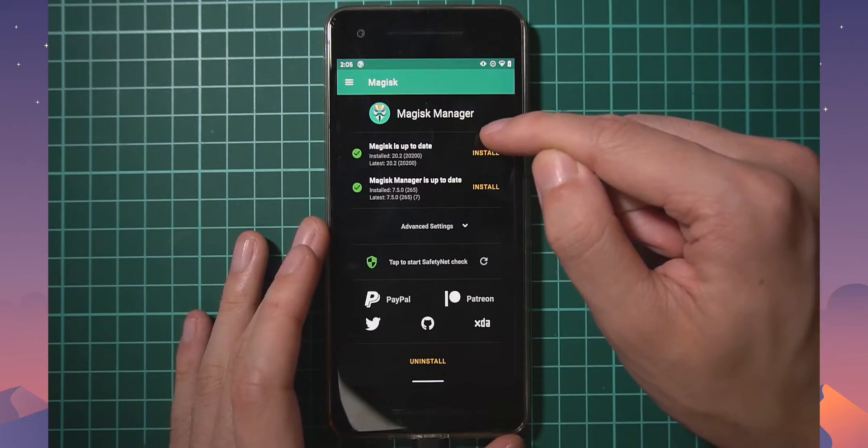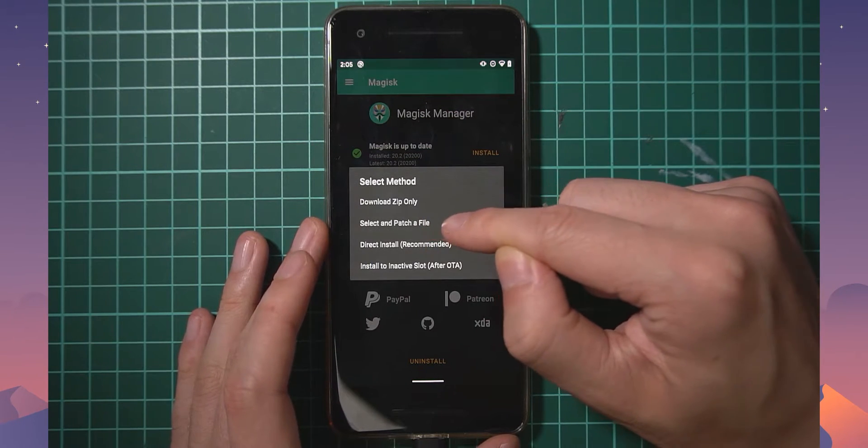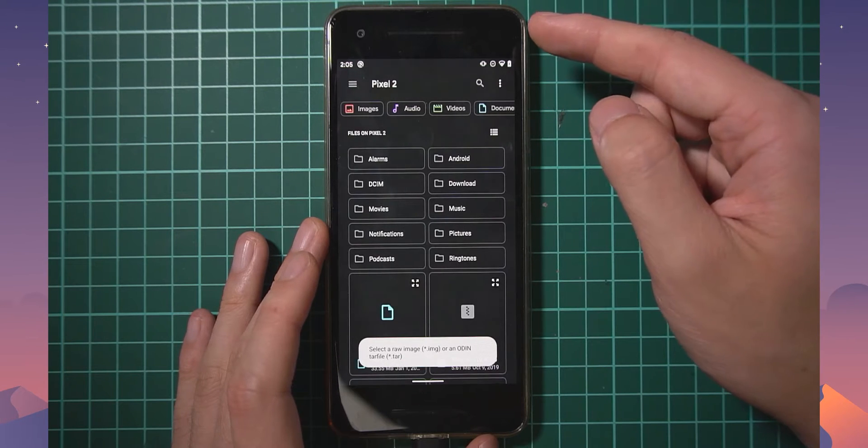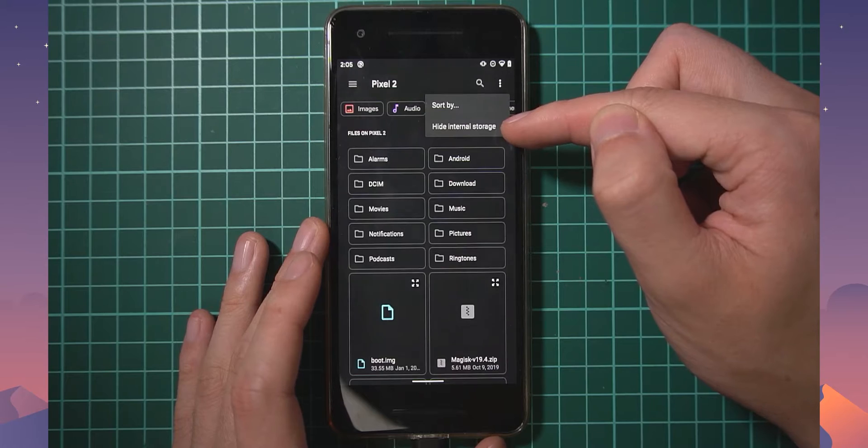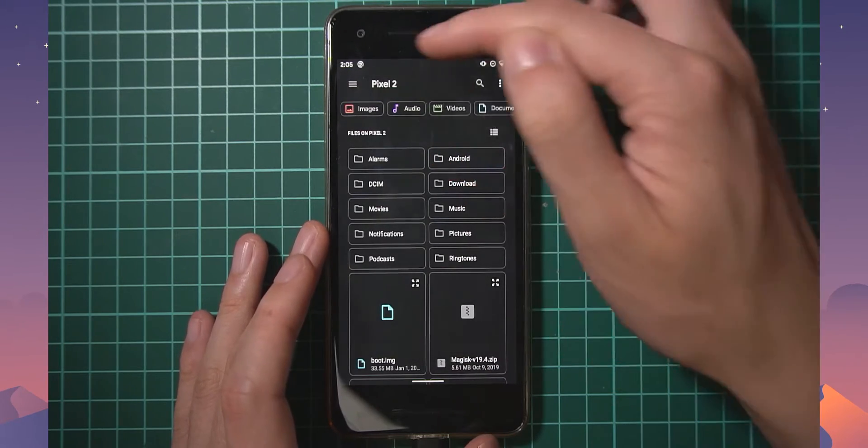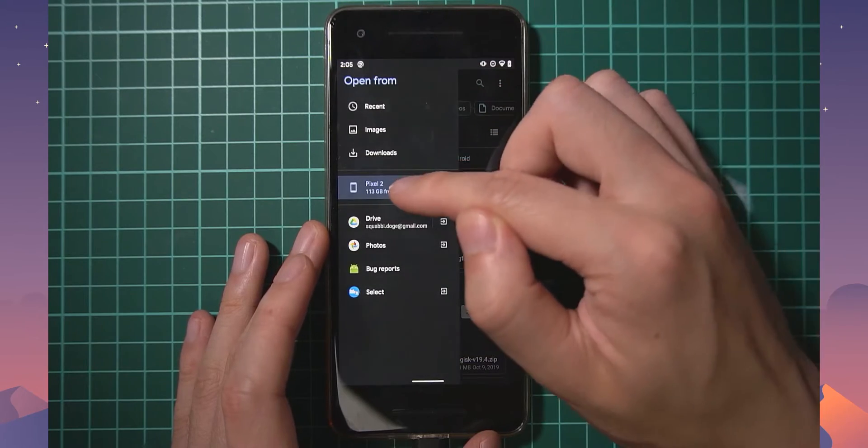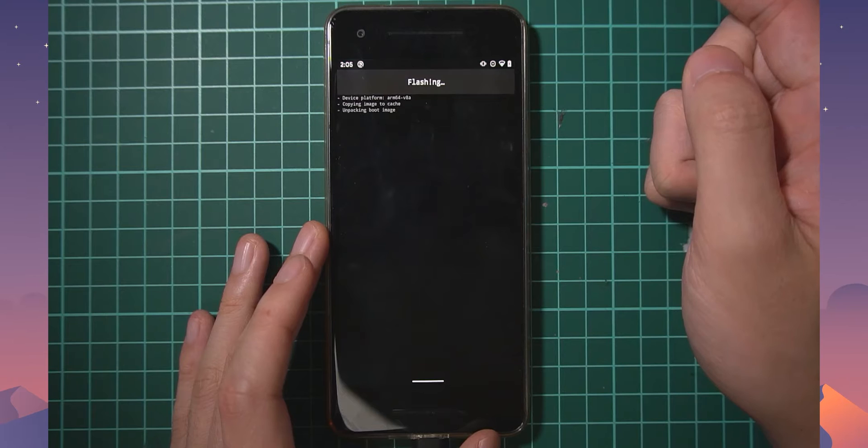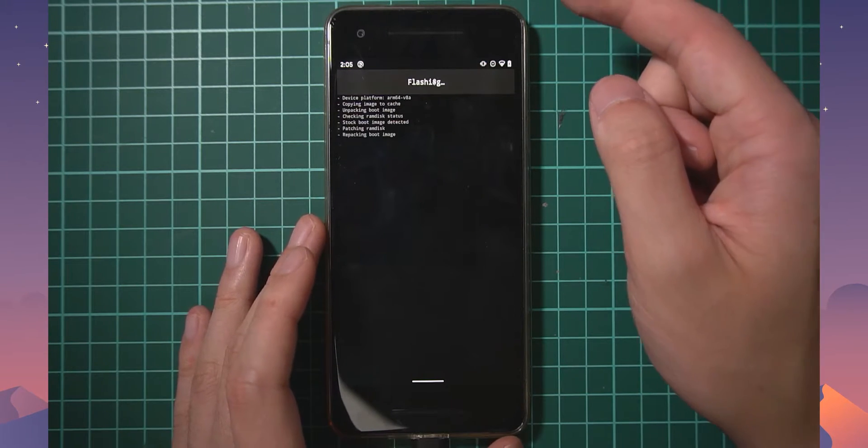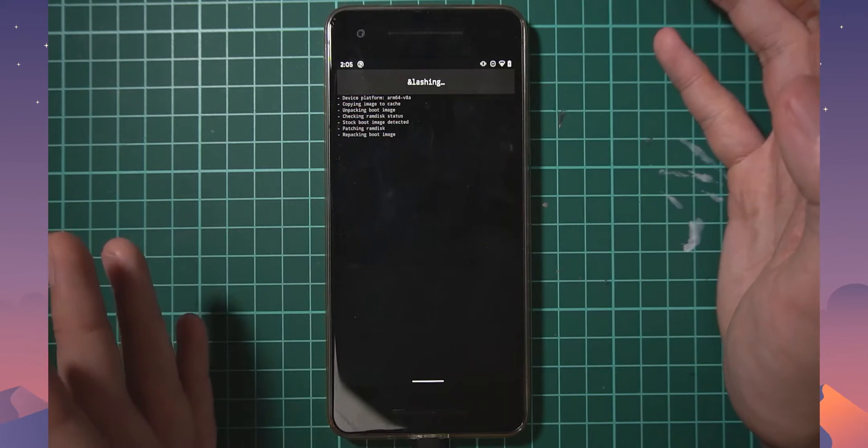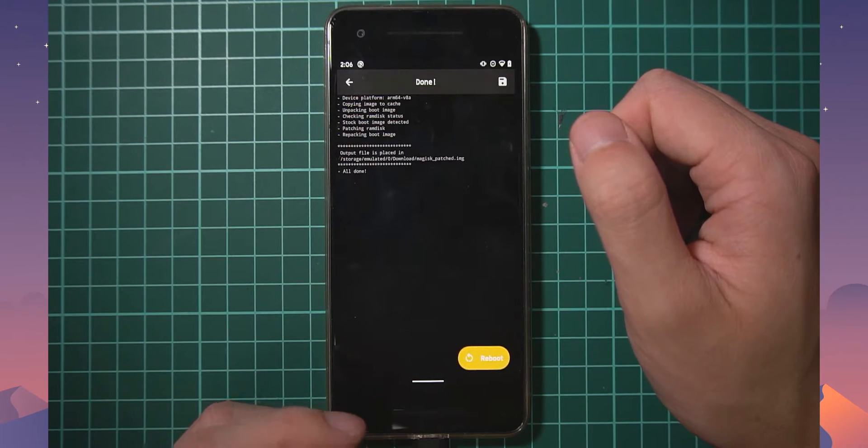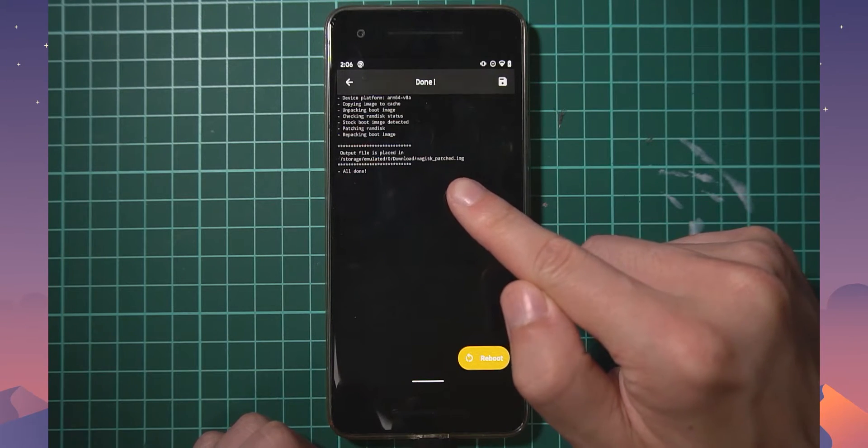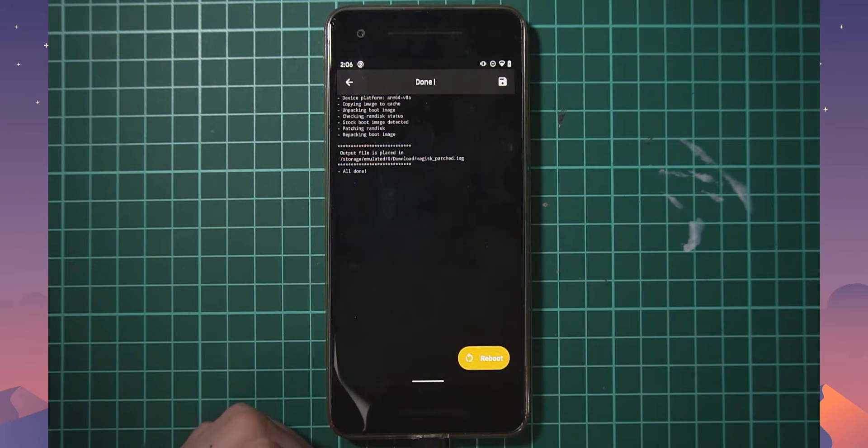Let's open up Magisk Manager. Everything is okay here, so let's tap on Install, tap on Install again, and we're going to select the option to select and patch a file. You also want to check here that you have the internal storage shown here, so mine's currently shown so it says hide here. This allows you to access the internal storage of your phone and we'll just find the boot image which is here. I'm going to tap on that and it's going to download Magisk and patch the boot image and ramdisk to include Magisk. So that's how we're going to root our phone. This shouldn't take too long. As you can see it's done already and this is where it's located.